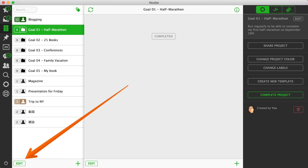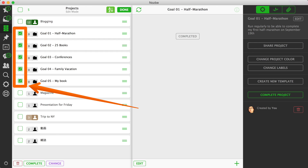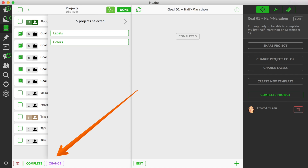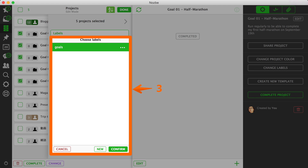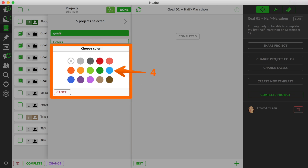Step 3: Add a label to your goals projects to be able to access them easily later. Step 4: Choose a color for your goals projects to make sure they stand out on your project list.